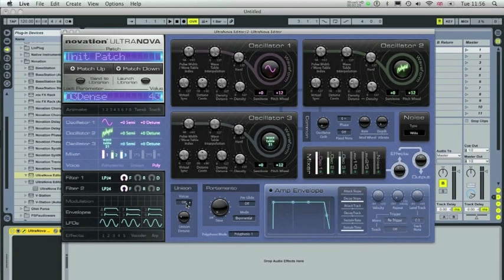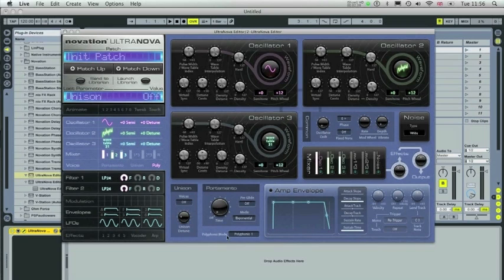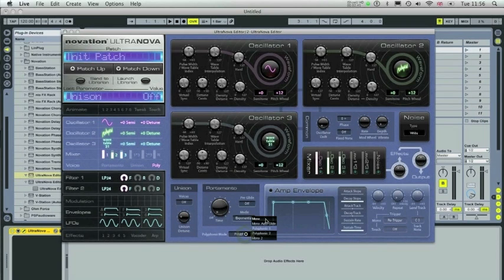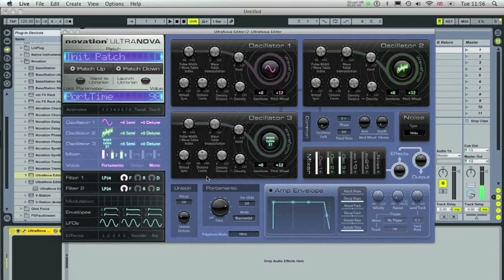Now you can add more voices in the unison section here simply by clicking onto this and moving it upwards. I'm going to be setting up a bass patch so in polyphonic mode of the portamento section here I'm going to set this to monophonic and I'm going to adjust the portamento time. Octave lower.